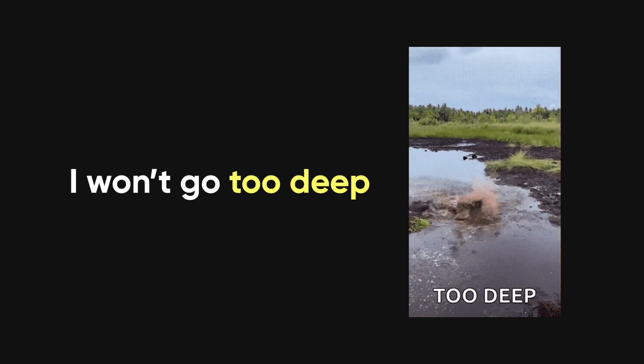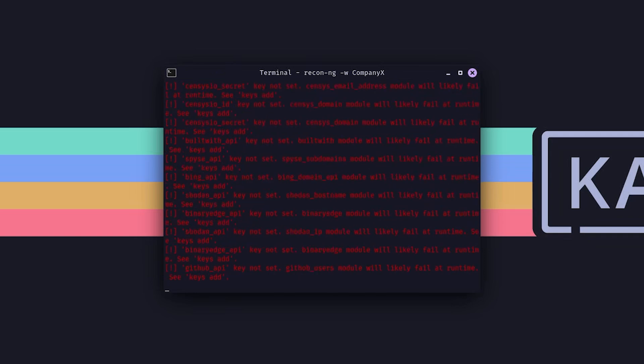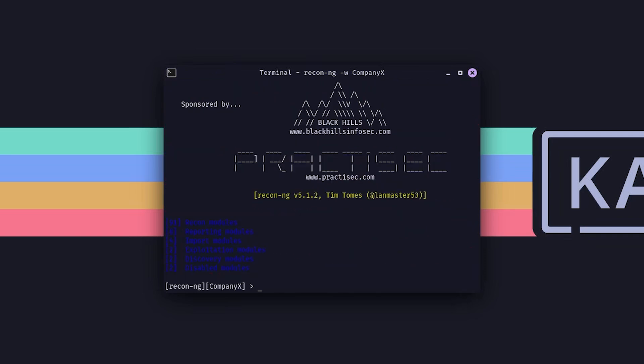Now, this video won't go too deep because trust me, you could fall into a rabbit hole with this tool, but I'll show you how to get started and play around with some of its features. You'll be able to dig up some pretty useful info by the end of it. I'll just cover the essentials for now.